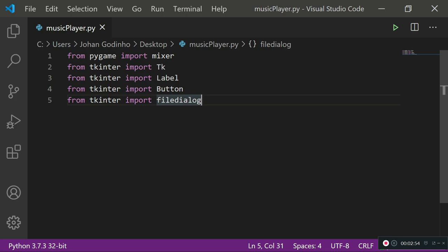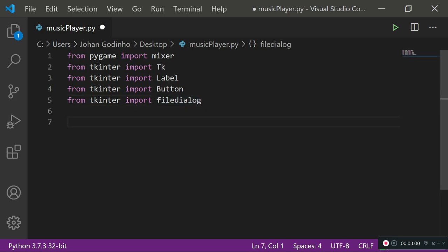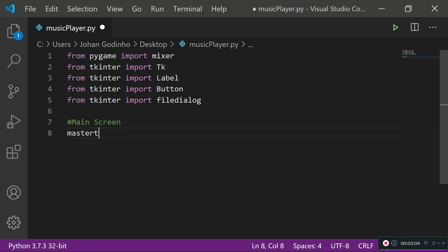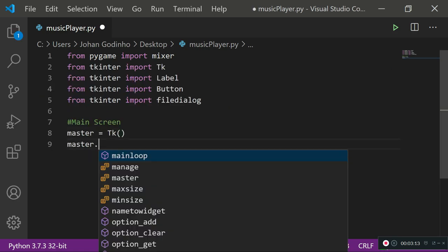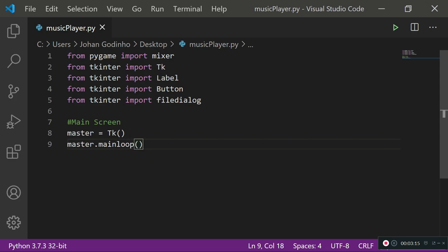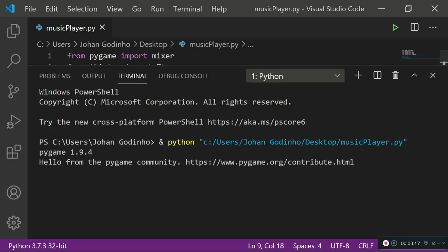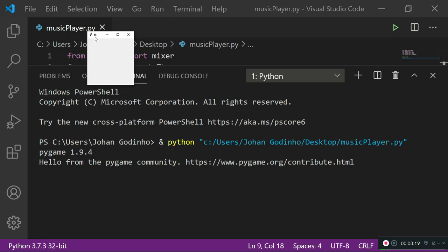Now let's start coding the actual GUI. I'll create a section for the main screen, assign master = Tk(), and add master.mainloop() so it actually runs. If I run this now we get a little window showing up called 'tk'.